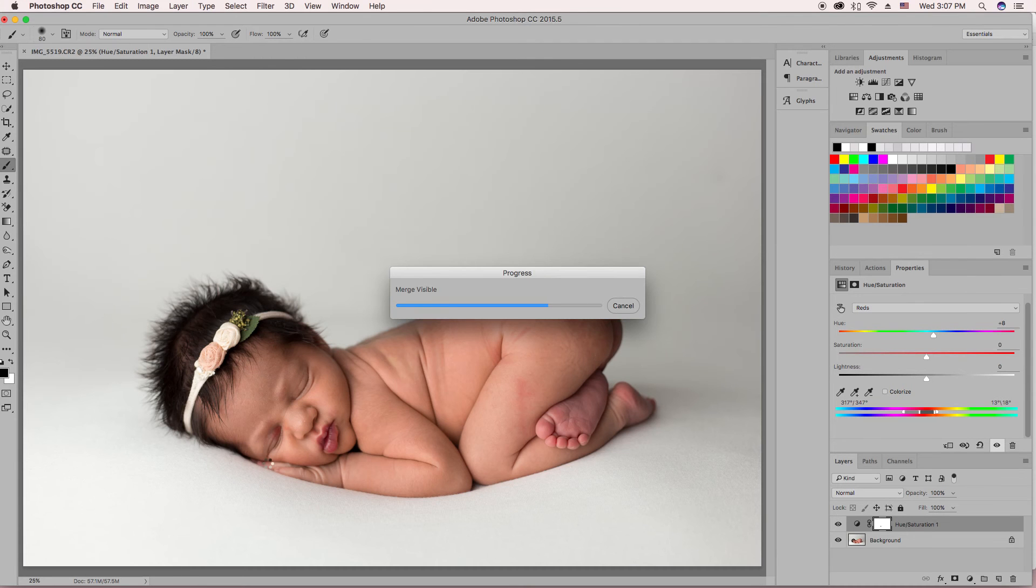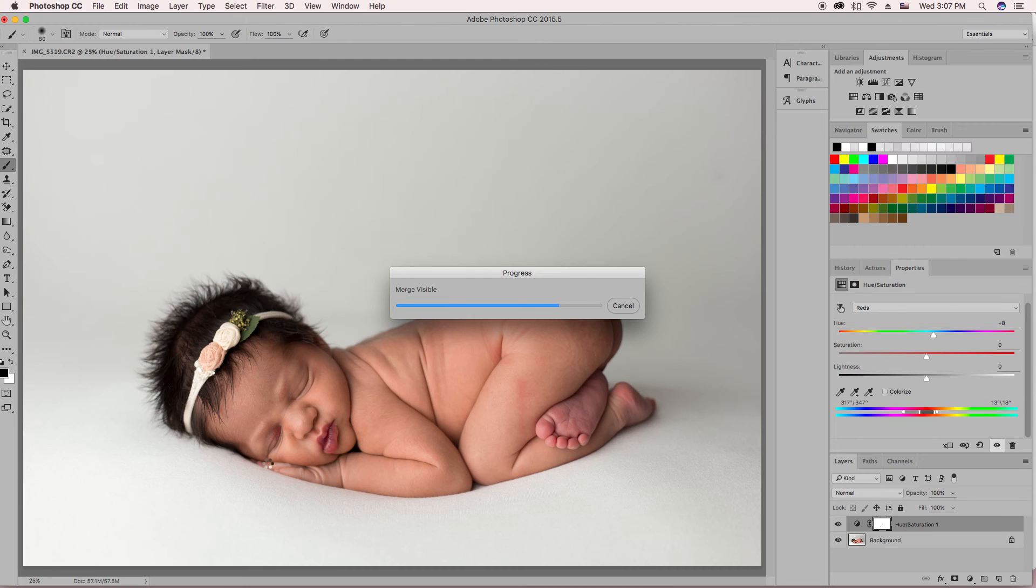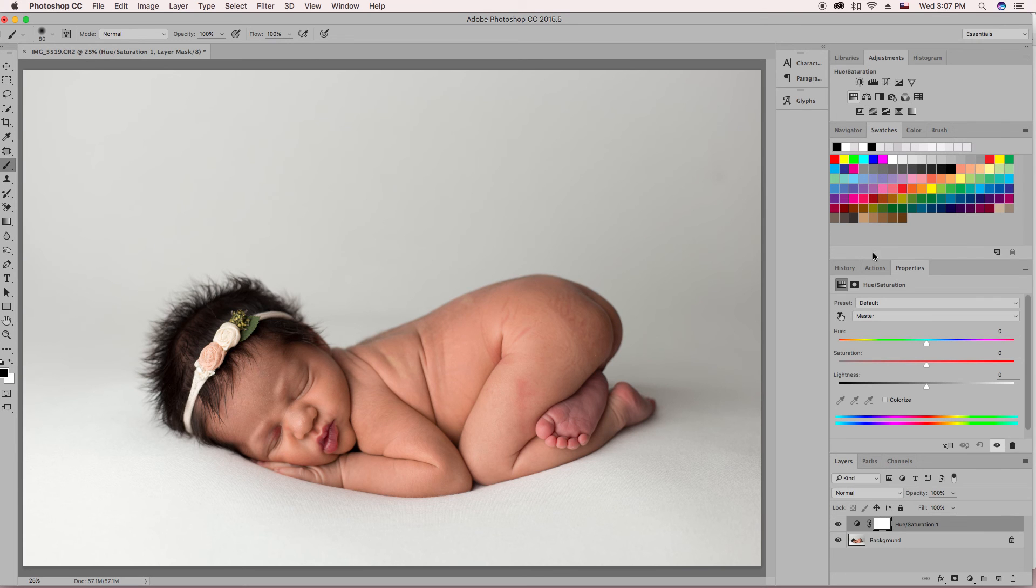And if you notice on her eye, there's this red area just not wanting to cooperate with me.